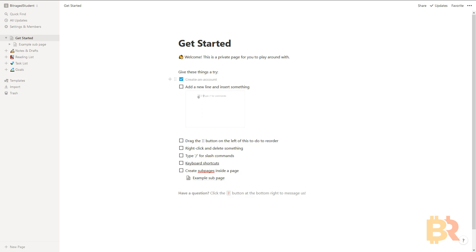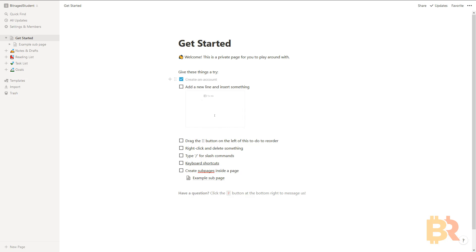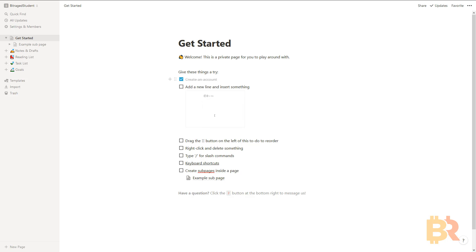And that is Notion. A couple of videos ago I talked about Notion and why I like it — it was in my trading recap. Basically it takes a program like Evernote and just takes it to the next level. You can have a spreadsheet and then a document within a document. The organization, efficiency, and ease of use is just amazing within this program, and I think it adds a lot to us as traders.